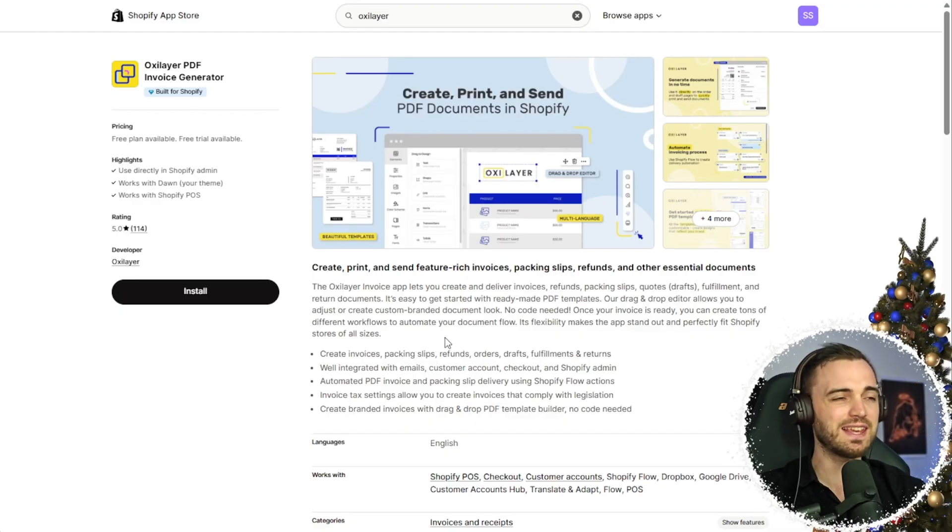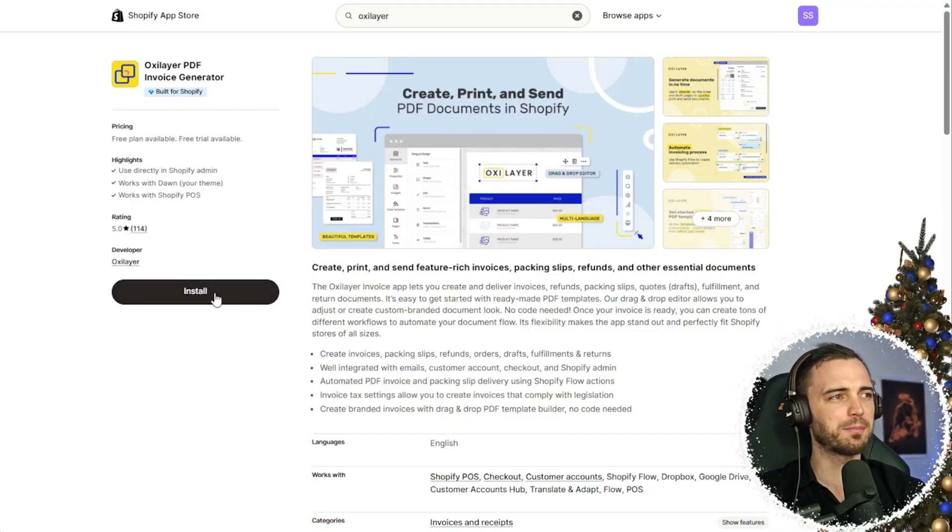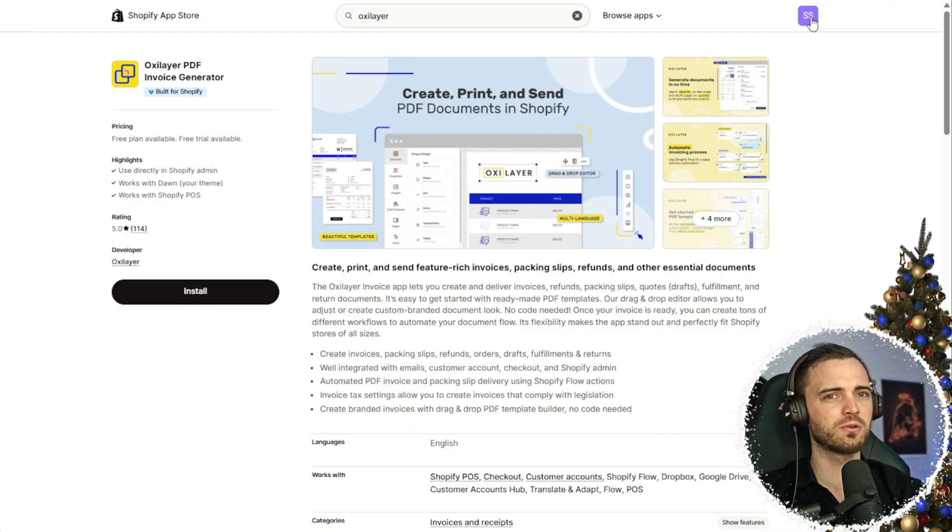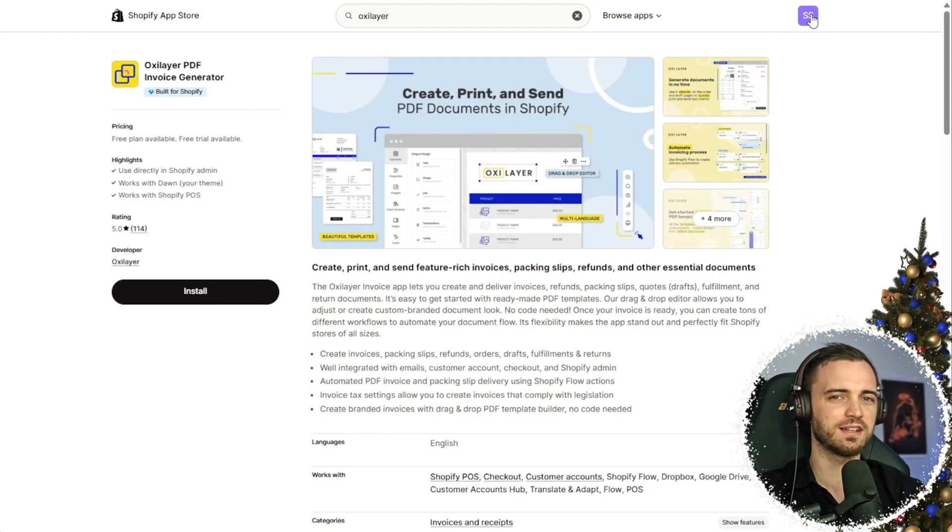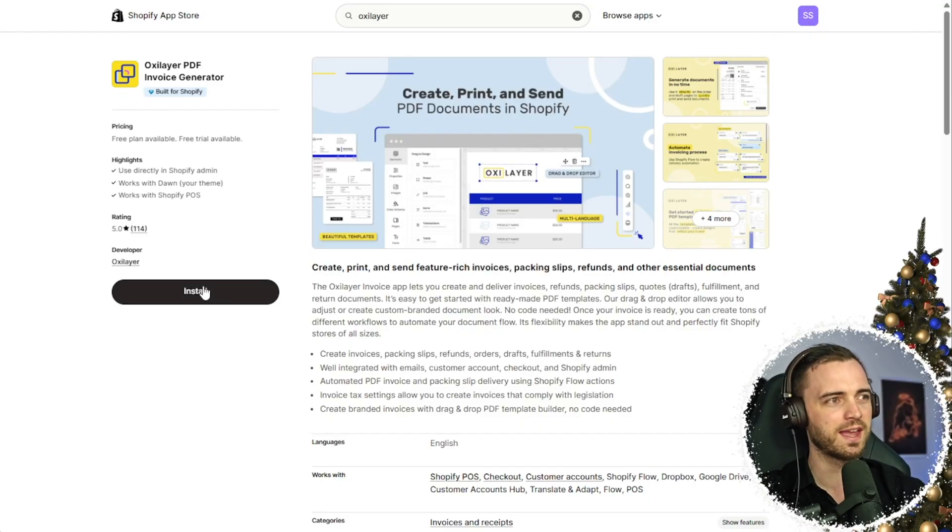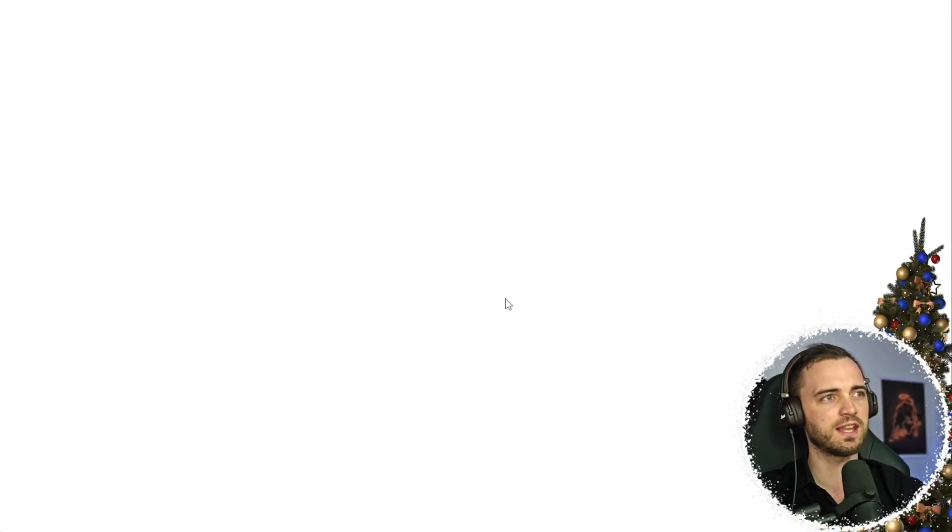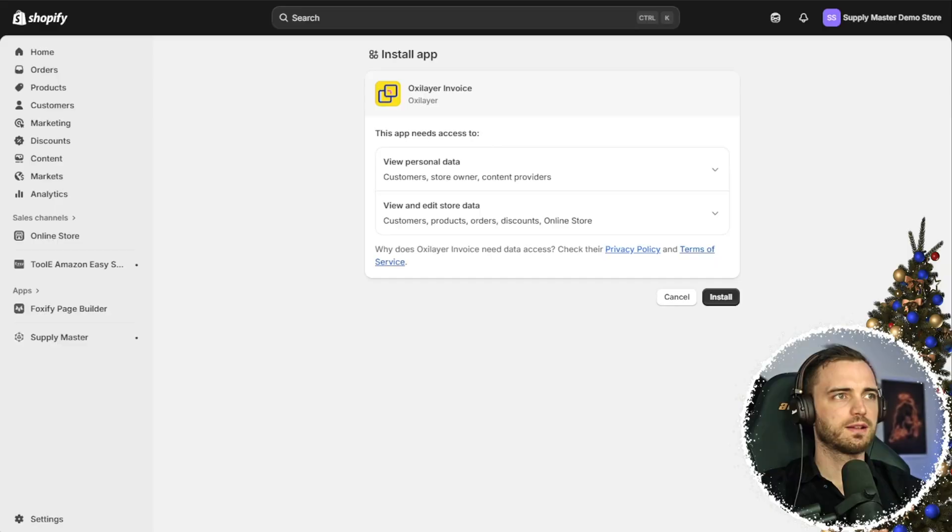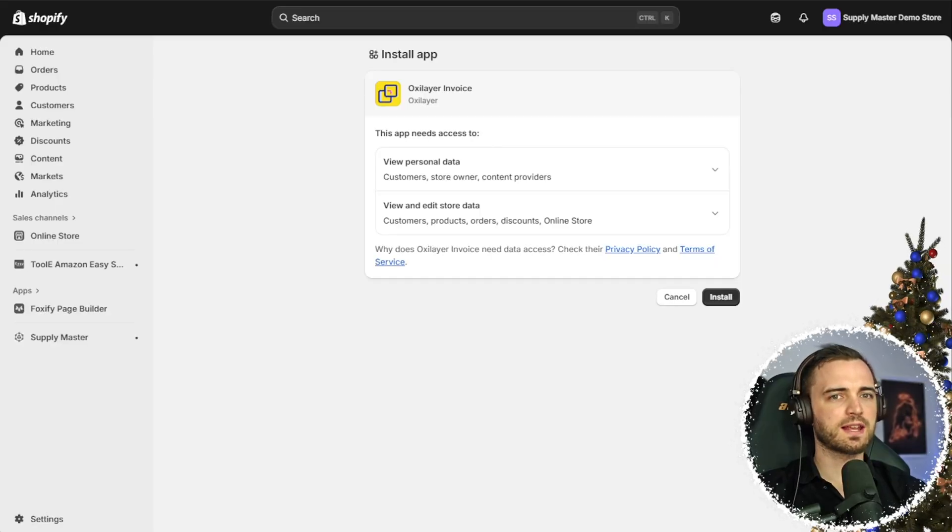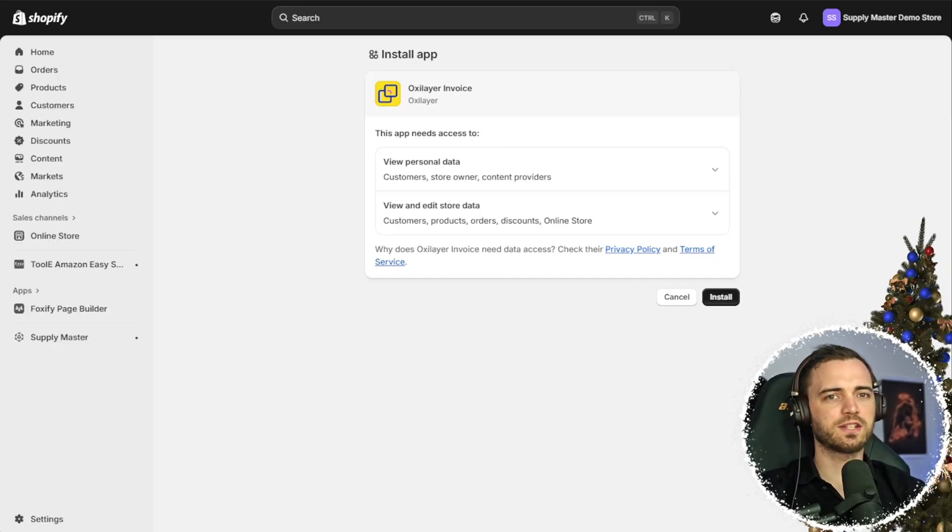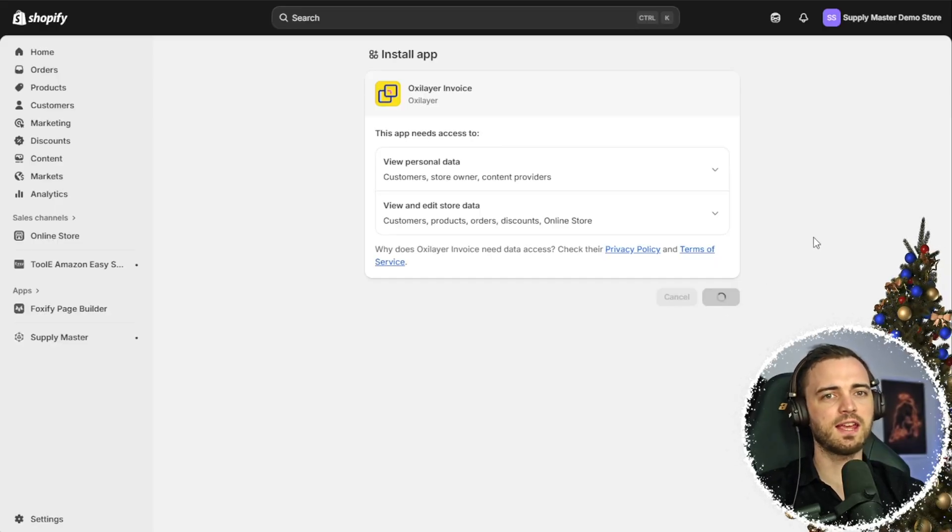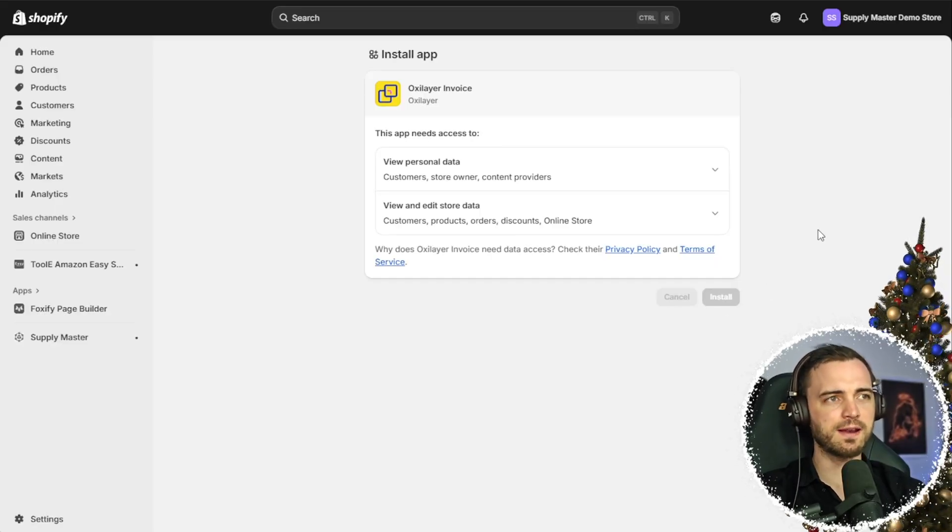Now, installing this is as easy as clicking a button here. Just make sure you're signed into Shopify. And then we're just going to hit the install button. Next, we're going to get this little verification thing. Just hit install again.